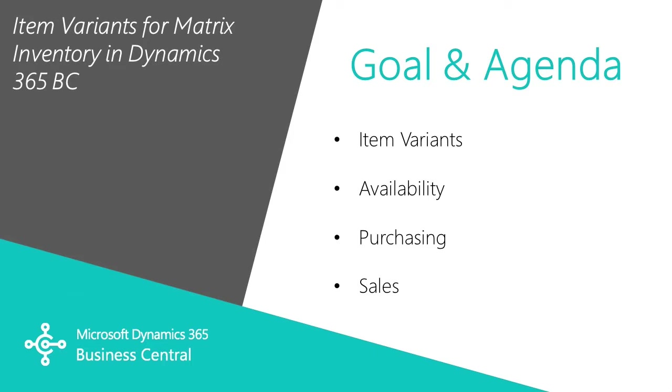Variants allow you to further identify specifics about a particular item that results in different variations. For example, it's very common in apparel to have a particular item and then have variations that break it down by size and color and maybe even season.